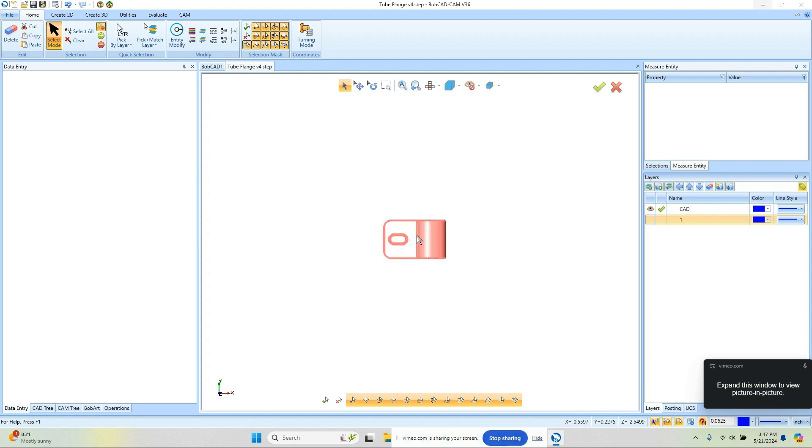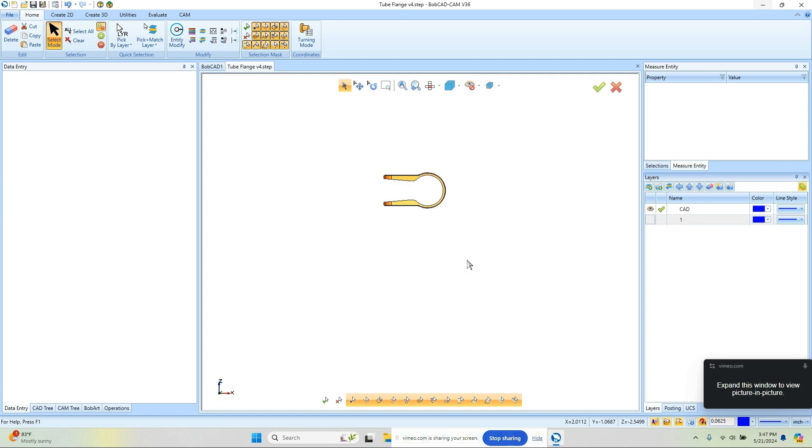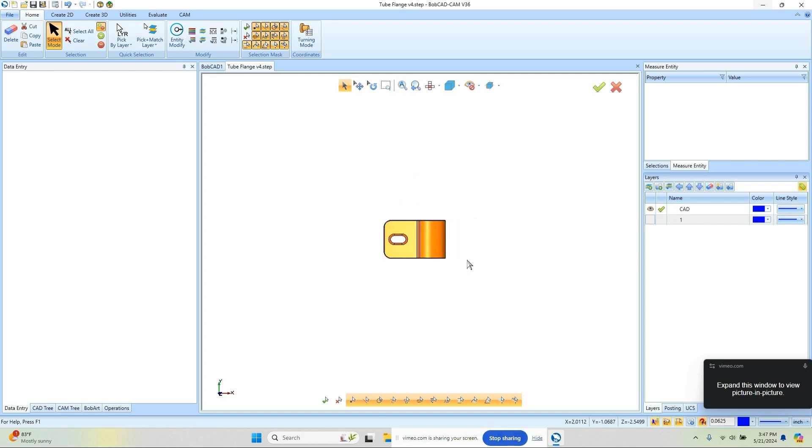Now I want to go to a top view, so I can use the toolbar, the active toolbar that's on the screen, or you can hit Ctrl+1 on your keyboard, or you can use the arrow keys to navigate the different views.